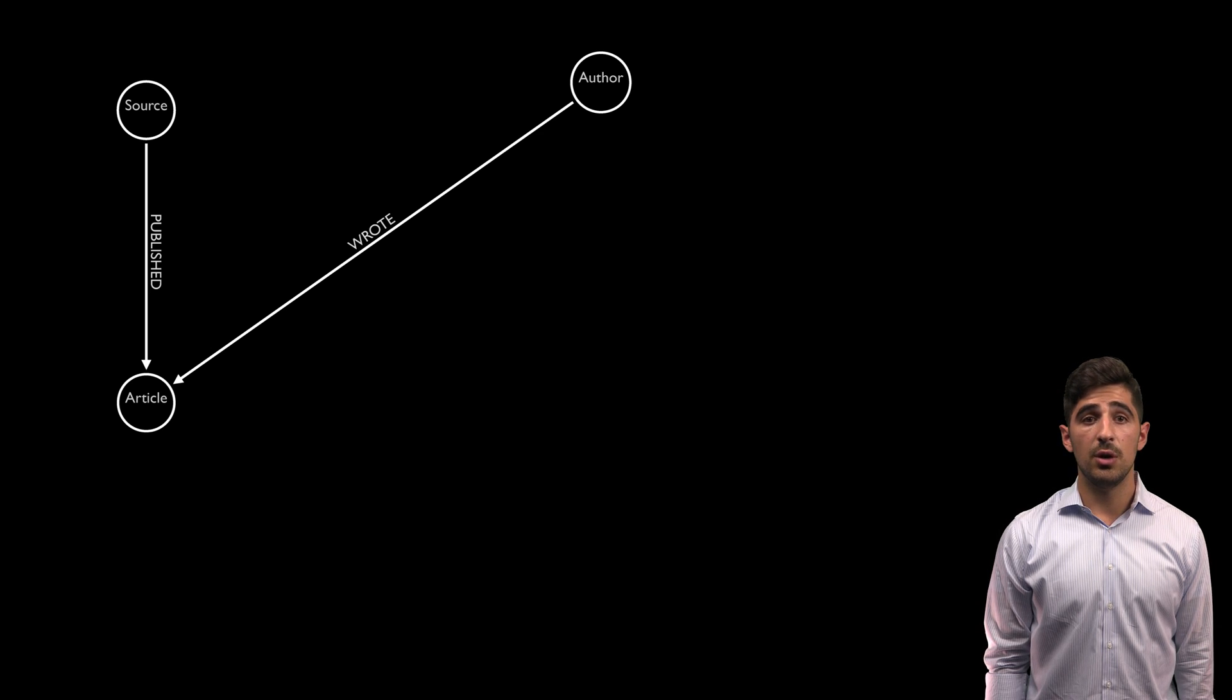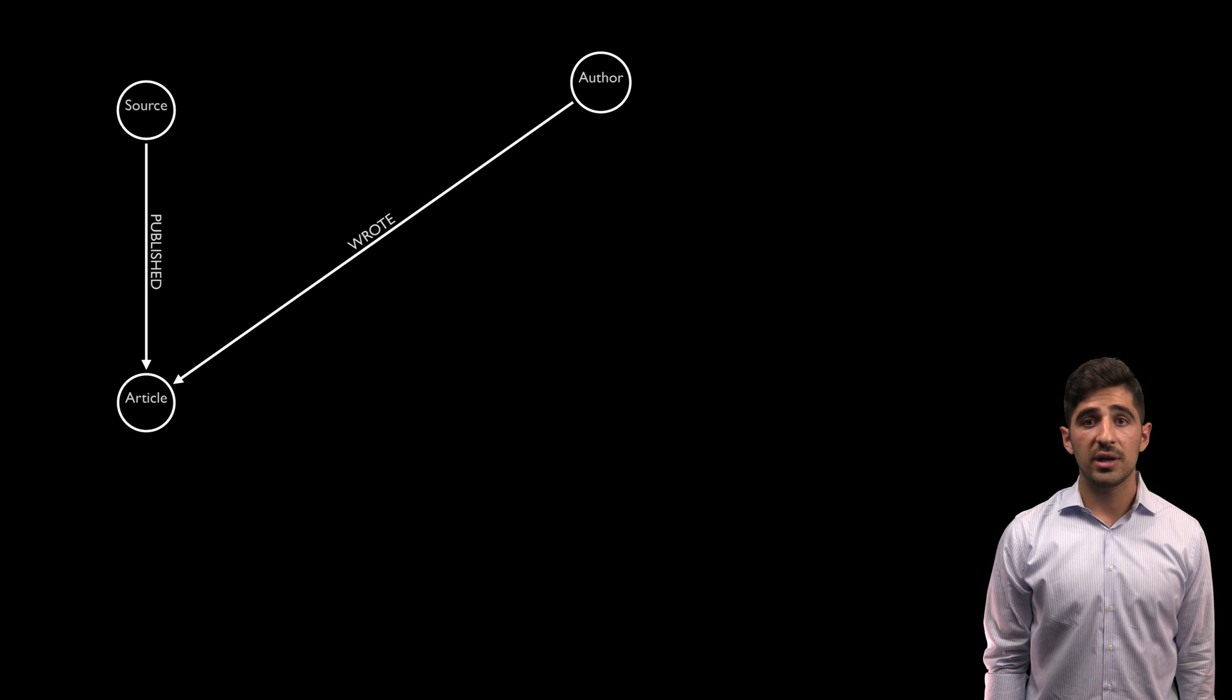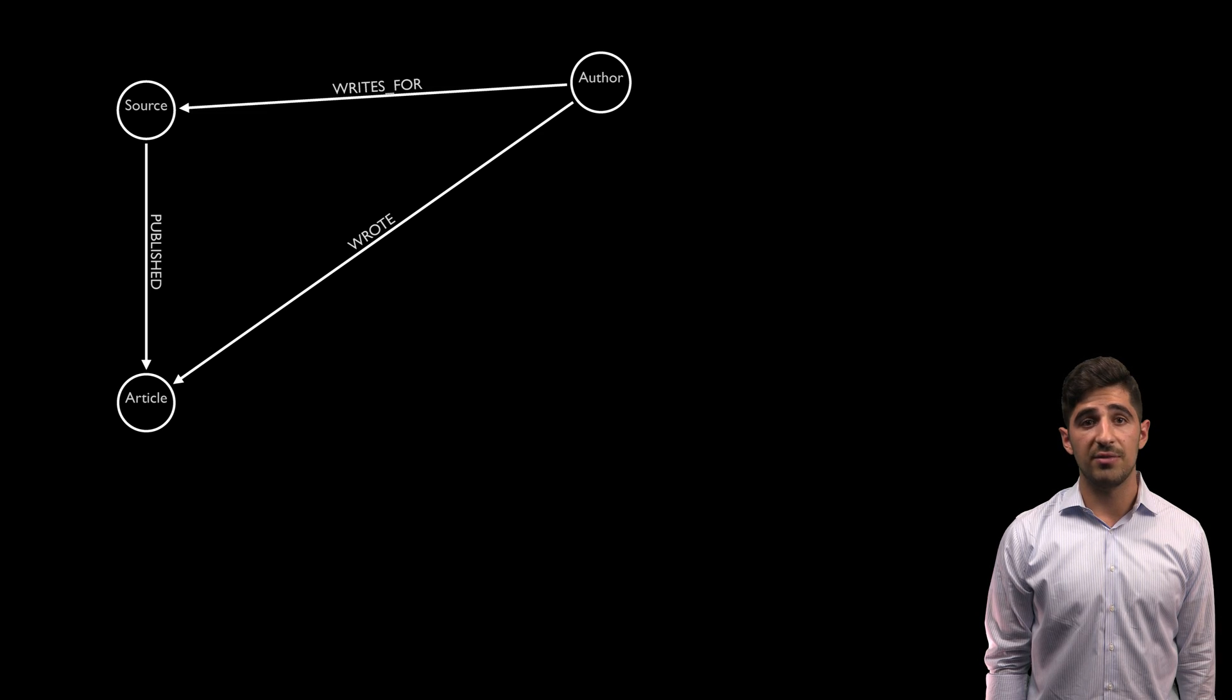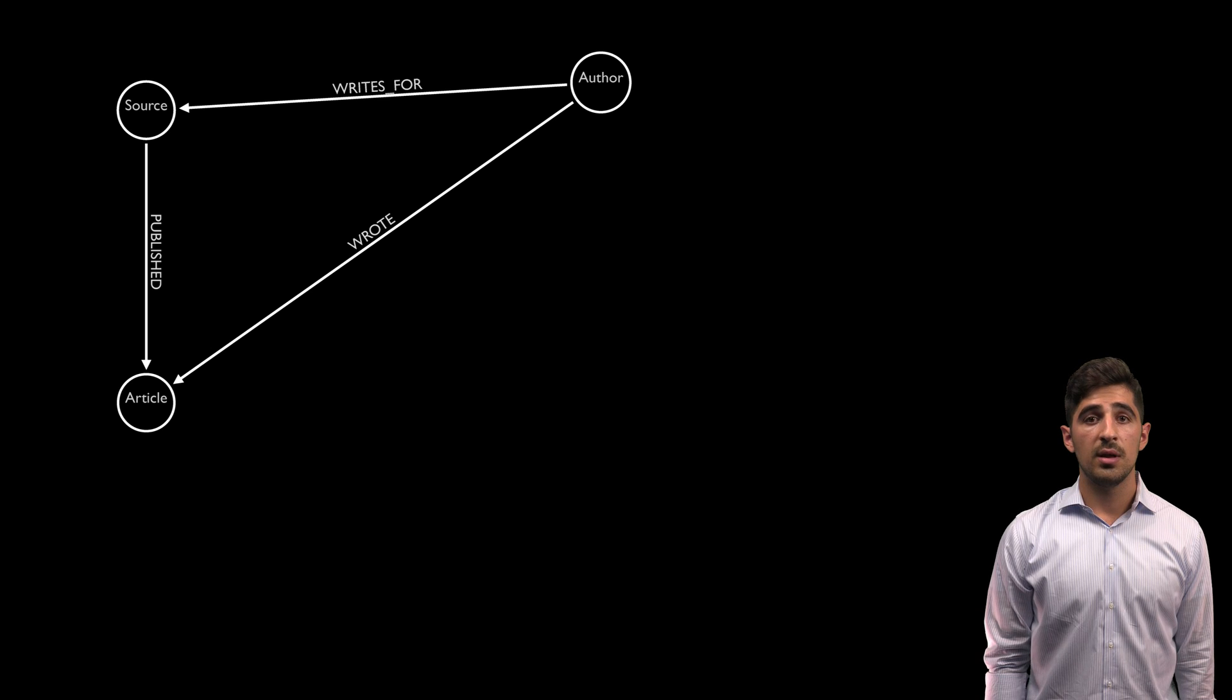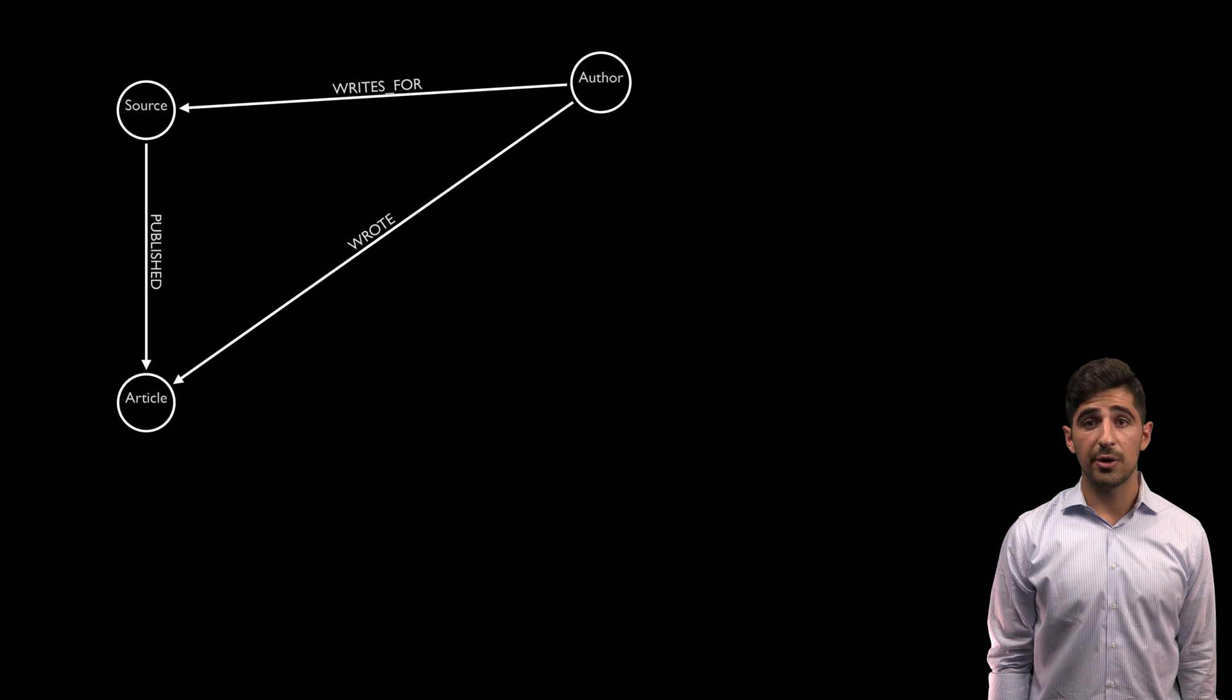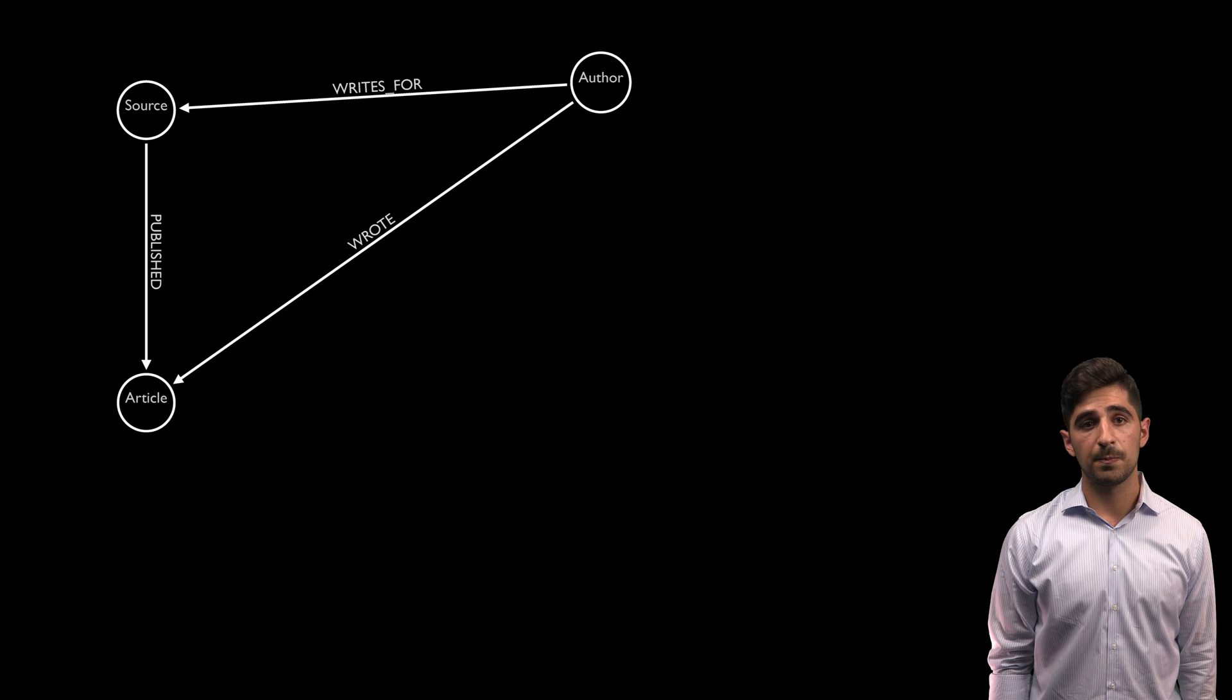It's also important to know which authors write for which sources. So we want to connect those nodes in our graph as well. Now this is starting to look pretty good, but there are still a lot of important elements missing.